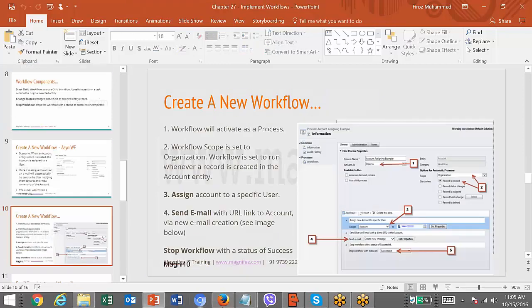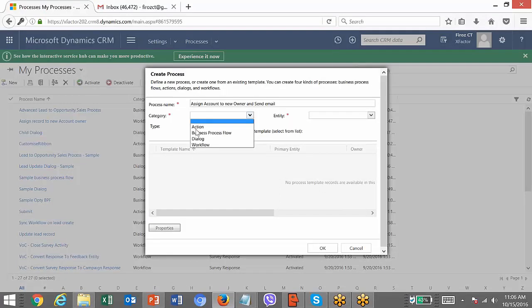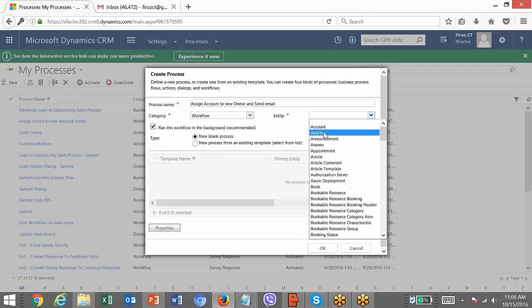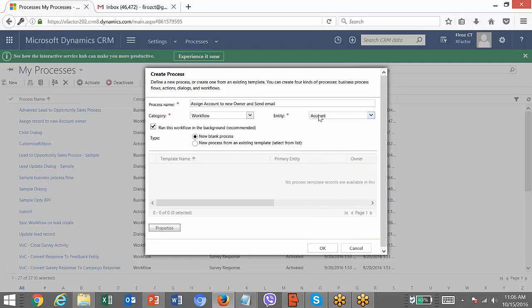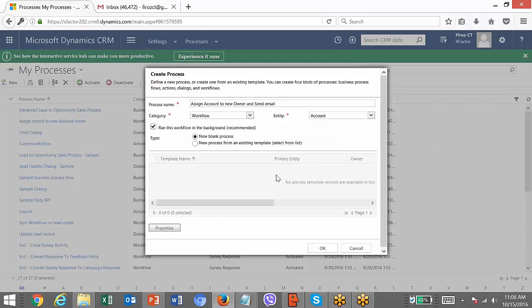Let's create a workflow for it. Click on New. For category, we are going to create a workflow. For entity, it is on the account record. Once you set this entity type, you can't change it. If you want to run the same logic for an opportunity, you would need to create another copy of the same workflow for opportunity.